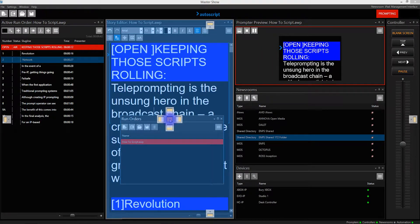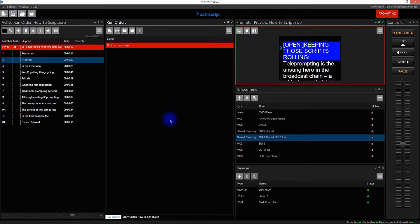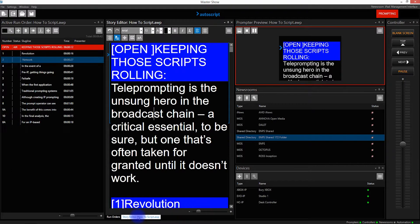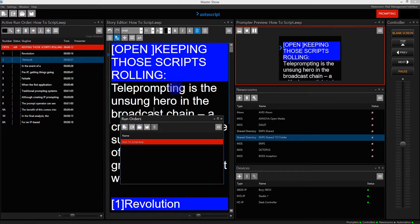If I hover over the center icon and release it, it will now be tabbed along with the story editor window. To release this window from being tabbed again, I click on the down arrow in the title bar and select Float.